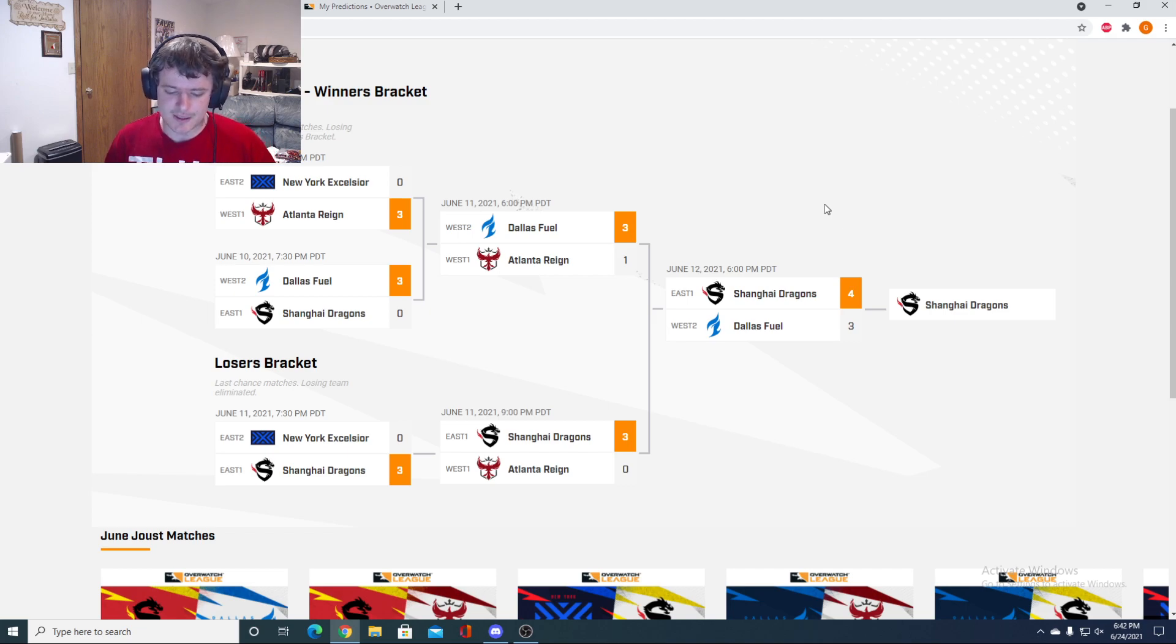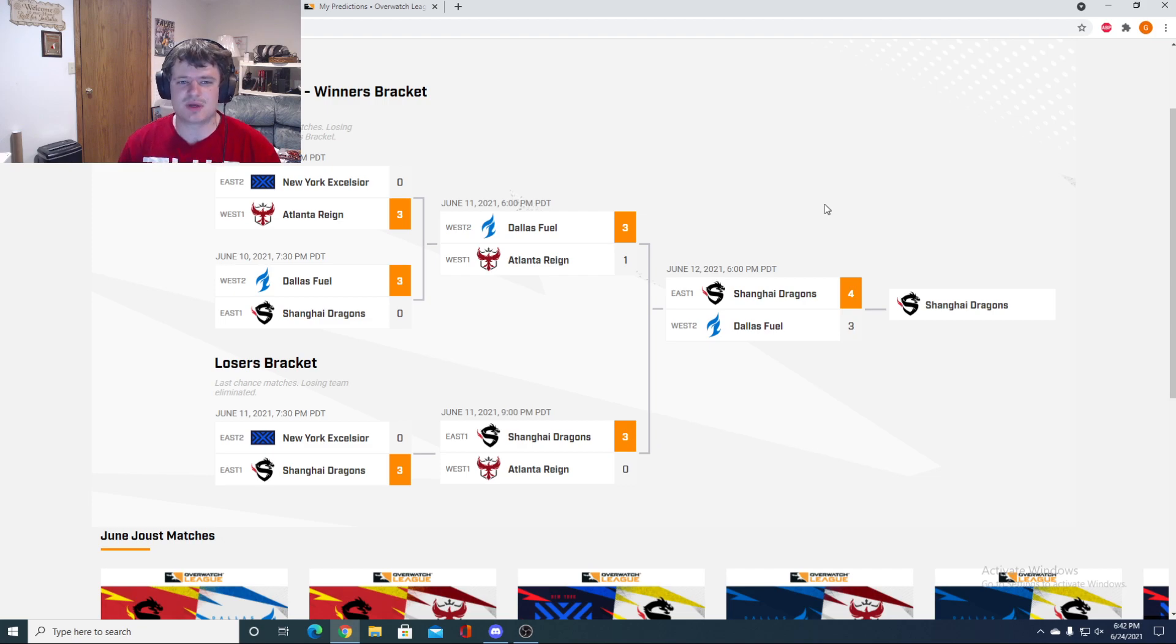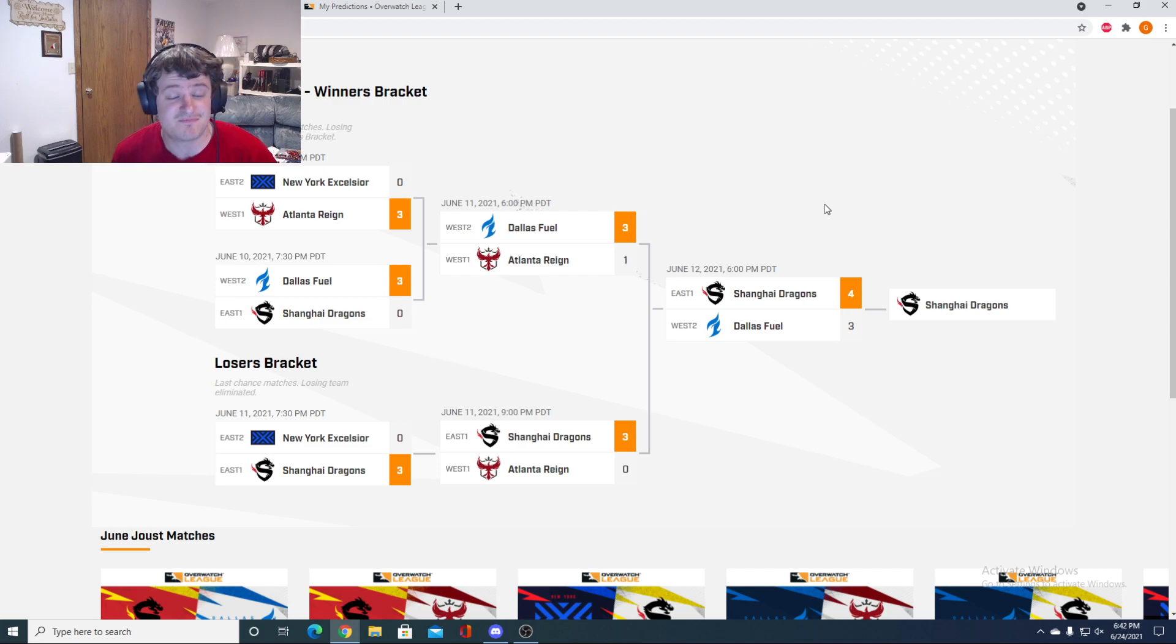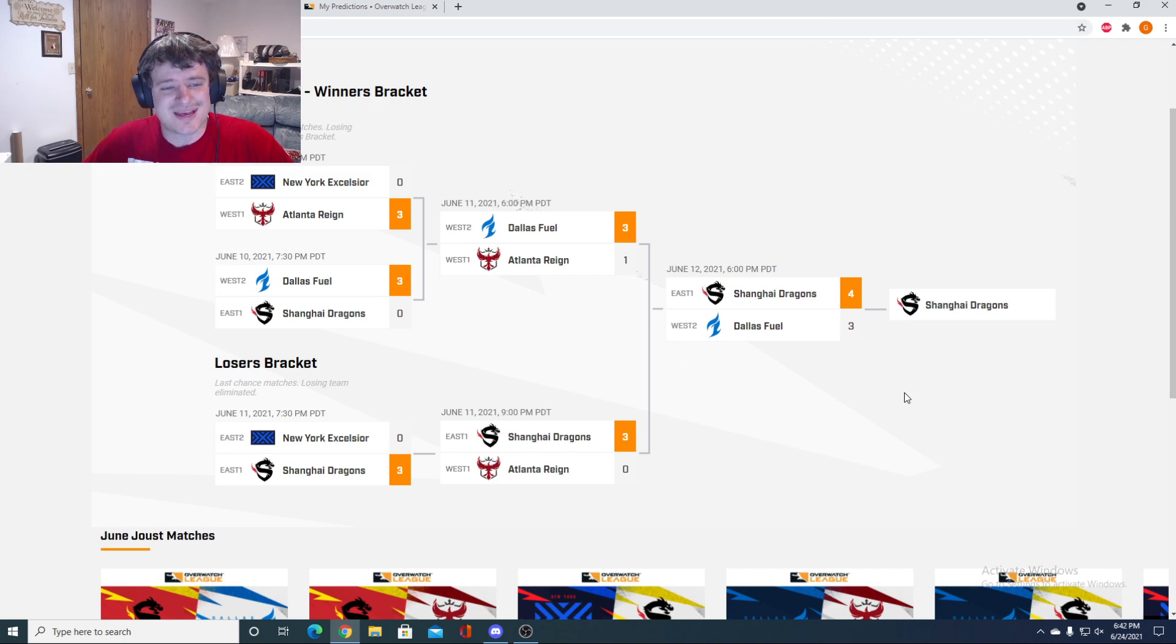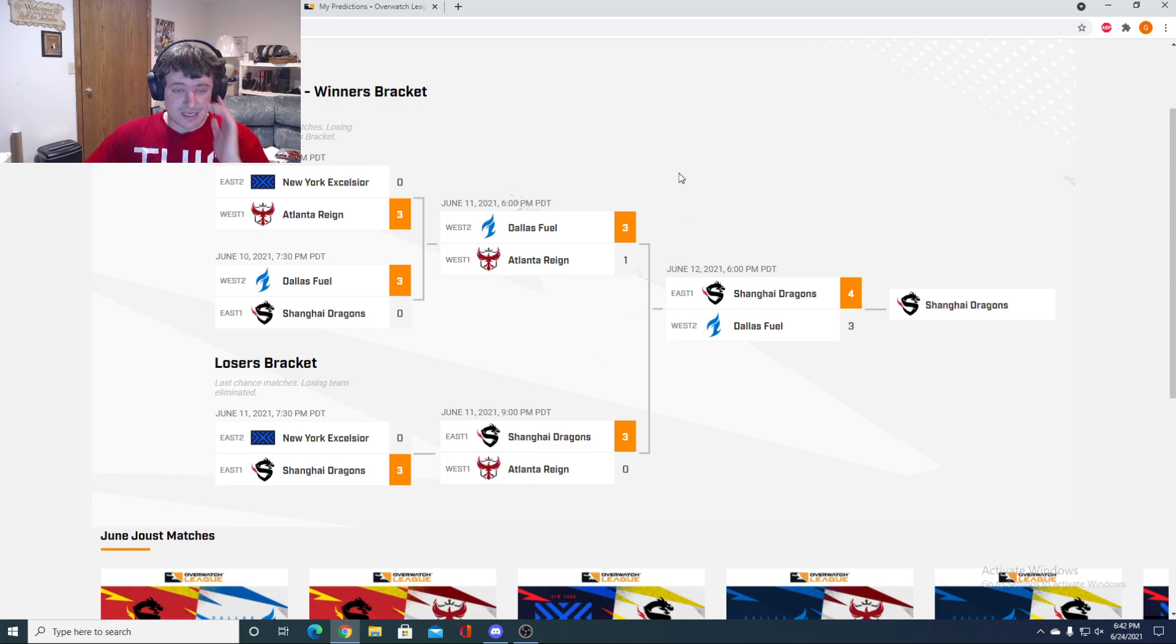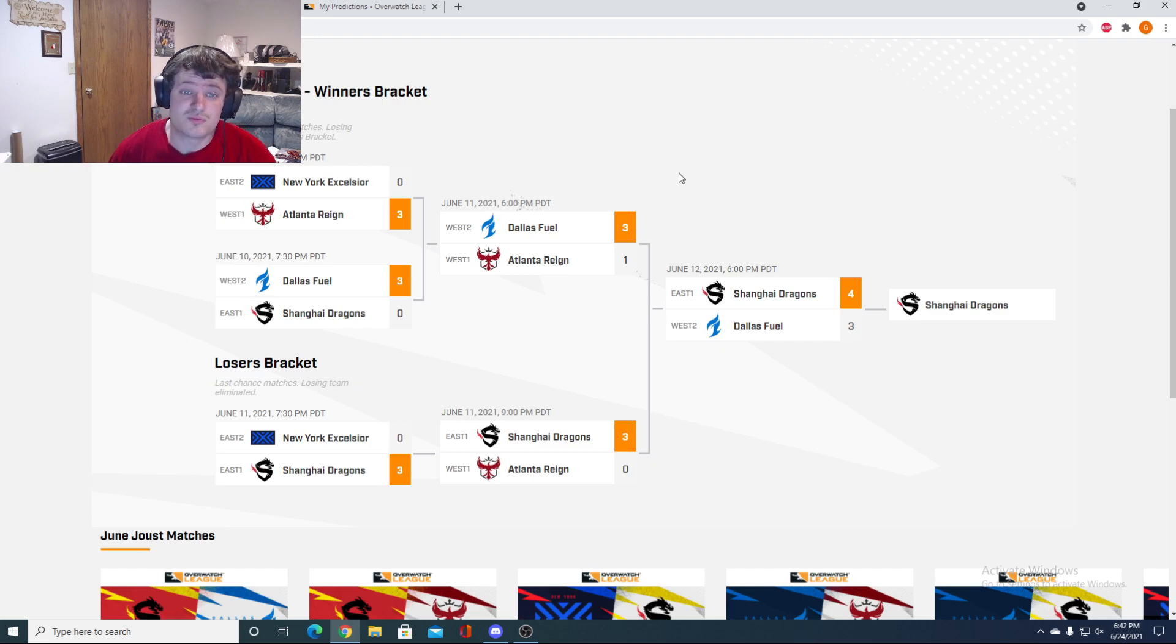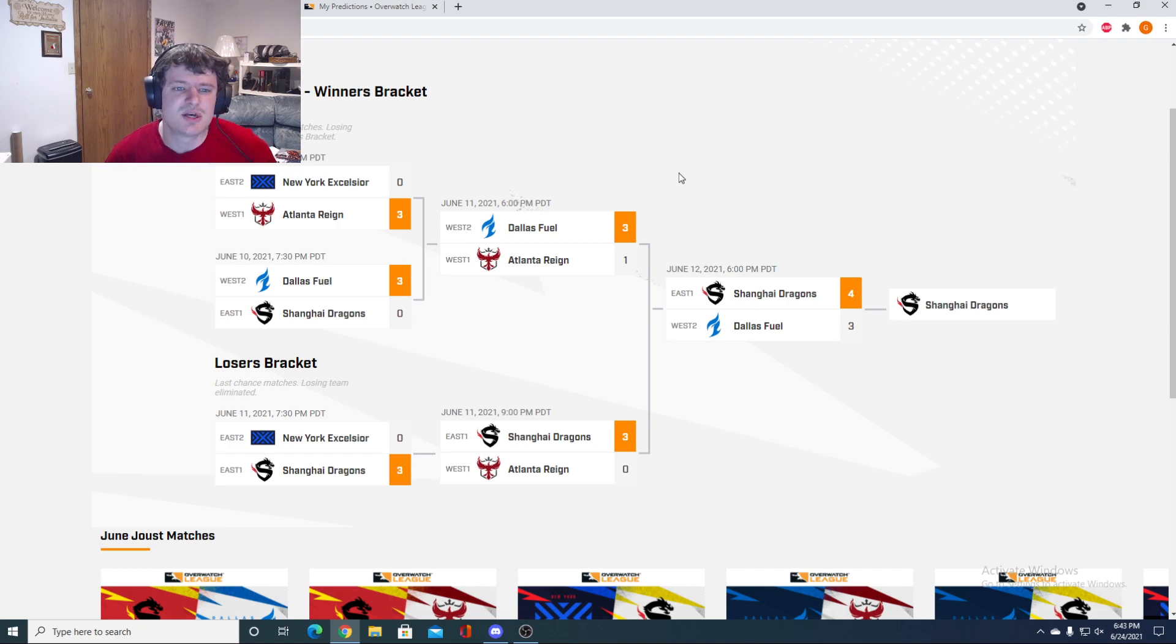Kind of crazy, but we had the exact same matchup as the first tournament, or May Melee, but we had a different winner. So as you can see, looking at the bracket right here.